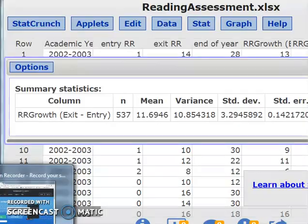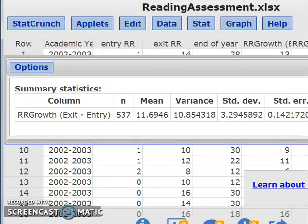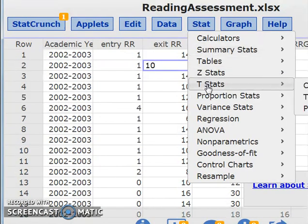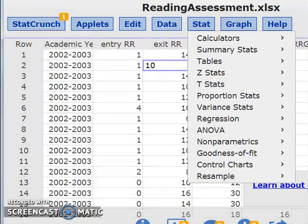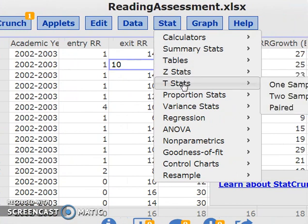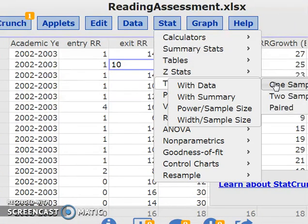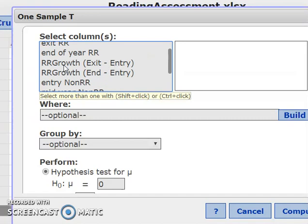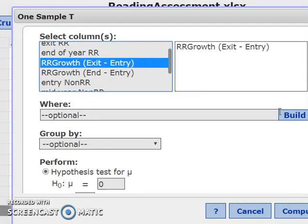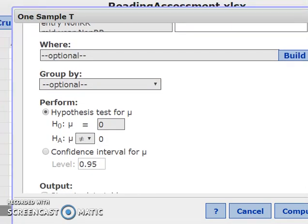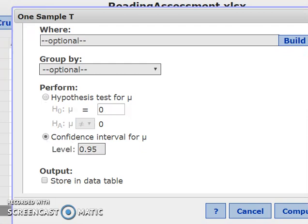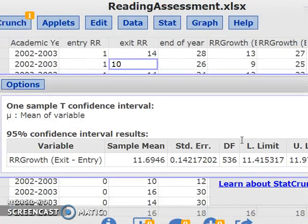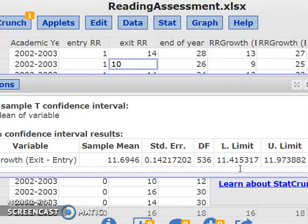I want to show you how you can check your answers on StatCrunch. Under StatCrunch, go to T Statistics, one sample, and we have the data. We want to examine the Reading Recovery Growth — that's exit minus when they started, so when they ended the program after 10 weeks minus when they started. Select confidence interval and compute. Notice you get a lower limit and an upper limit for your T confidence interval.